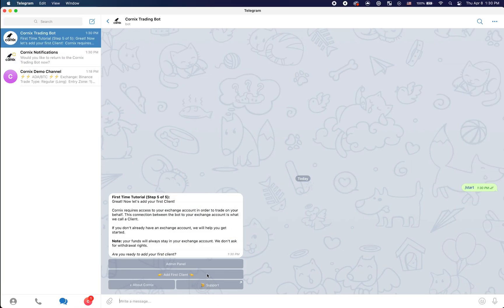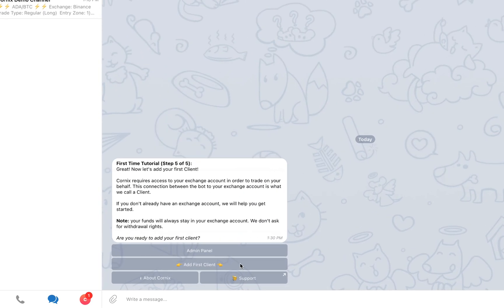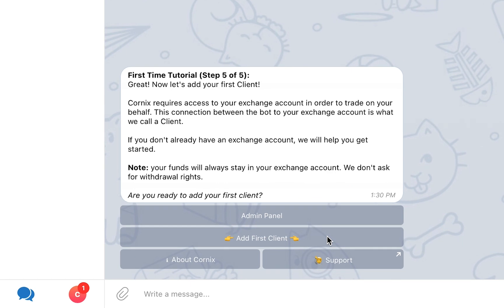You will now be asked to create your first client. Before we explain how to create a client, let's first understand what a client is. Cornix requires access to your exchange account in order to trade on your behalf. This connection between Cornix and your exchange account is called a client.